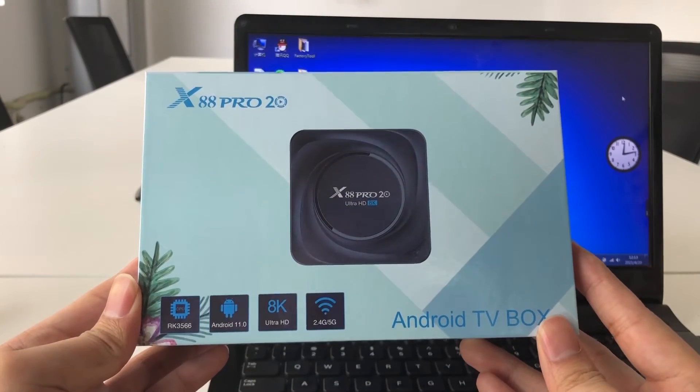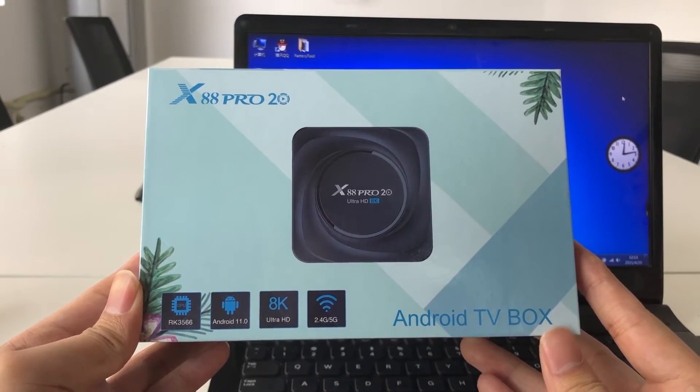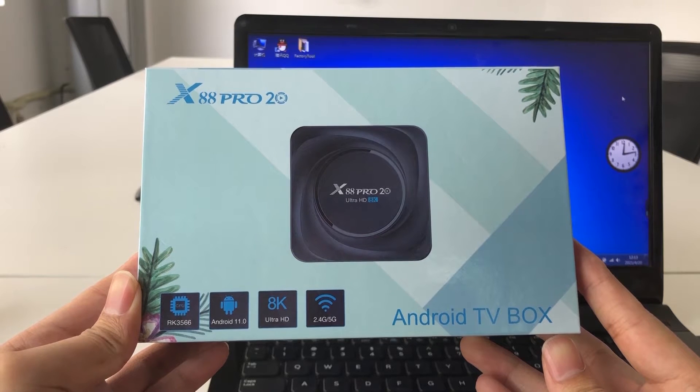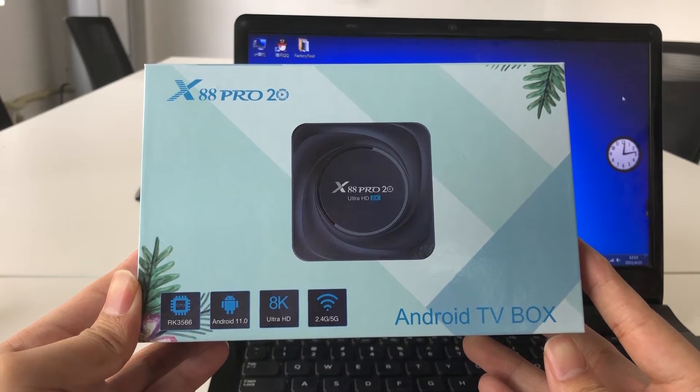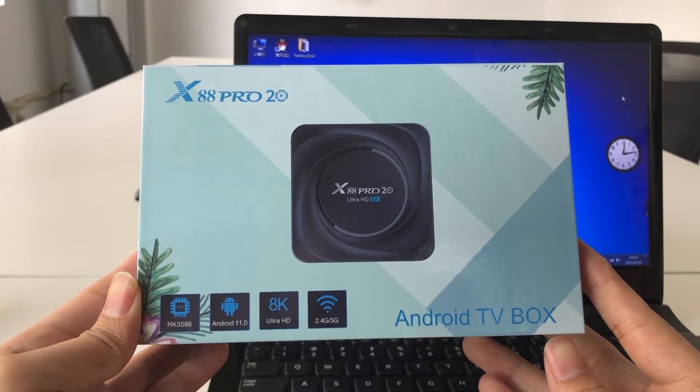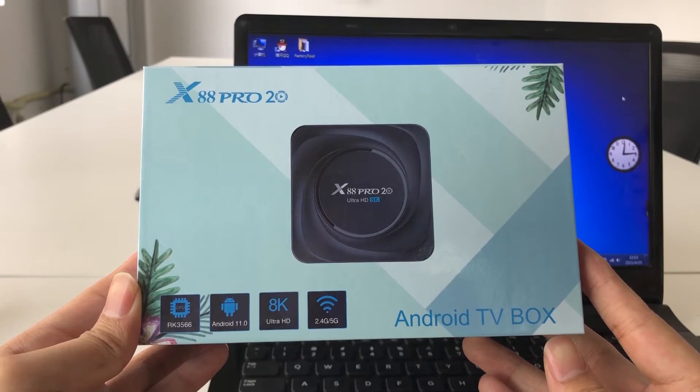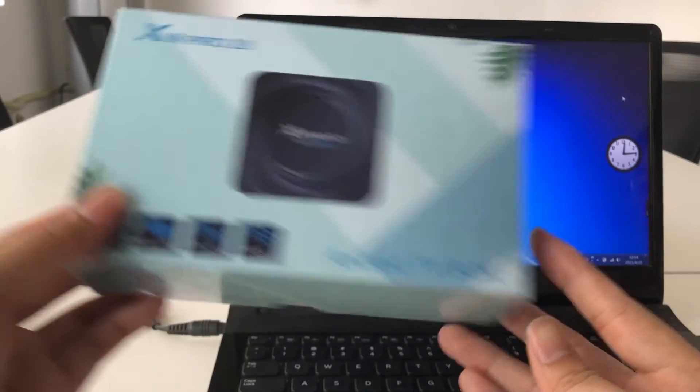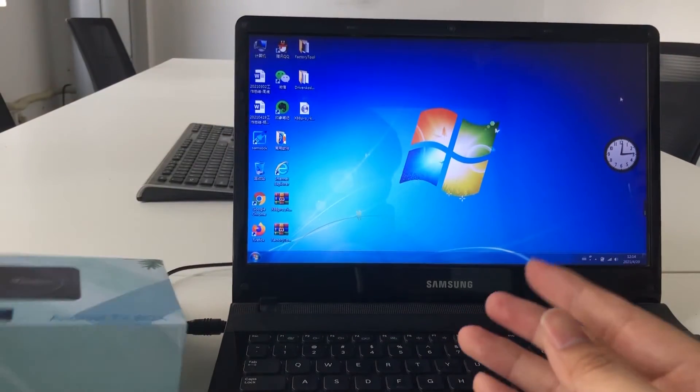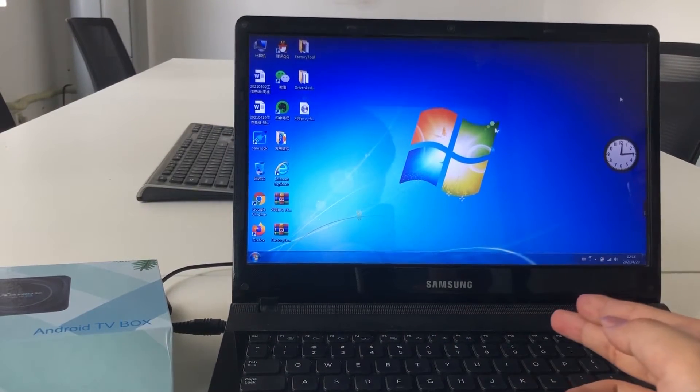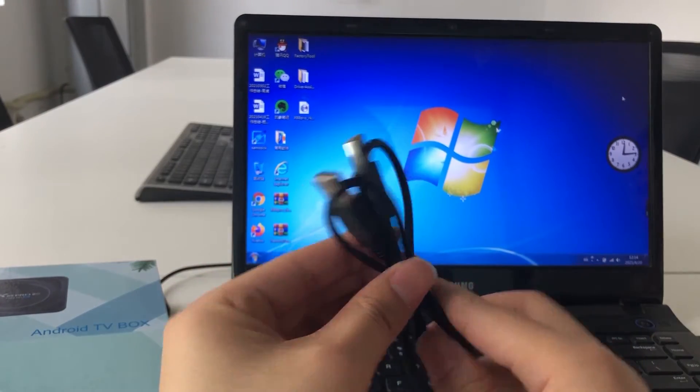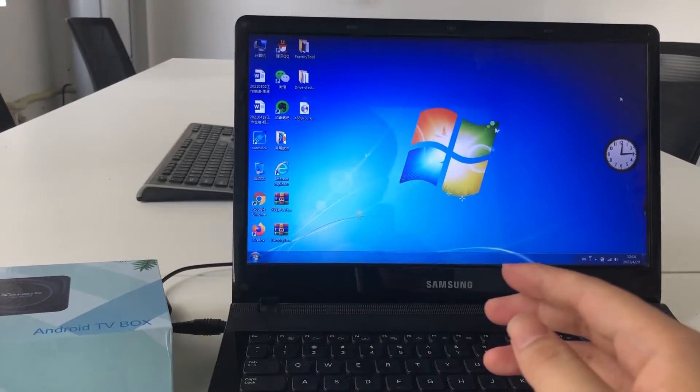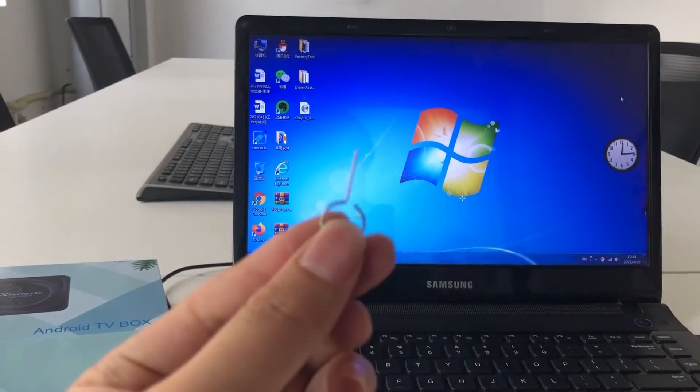Hi guys, today's video we're gonna show you how to update firmware of the newest X88 Pro 20 Android TV box. All the devices we need is one computer, one USB cable, and also a small Timbo.